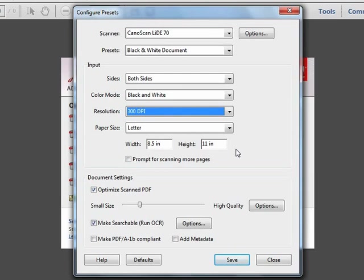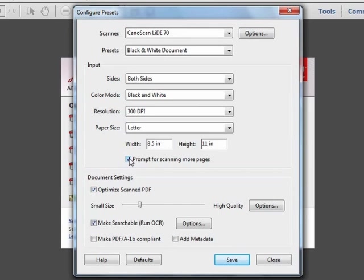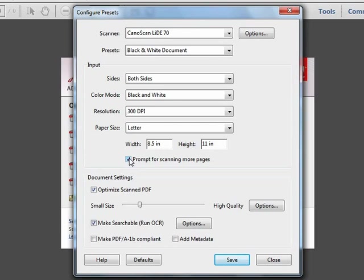Now, here's a time saver: Prompt for scanning more pages. When we're done scanning a single page, Acrobat will import the image into the PDF document, and with this option checked, Acrobat will pause to ask whether we want to scan additional pages. We can choose Yes or No, and this is a great convenience to prevent you from having to go through all the menus and dialog boxes multiple times. You simply place the next sheet on your scanner, choose Yes, and you can keep scanning page after page until you're done. This is a very nice feature.